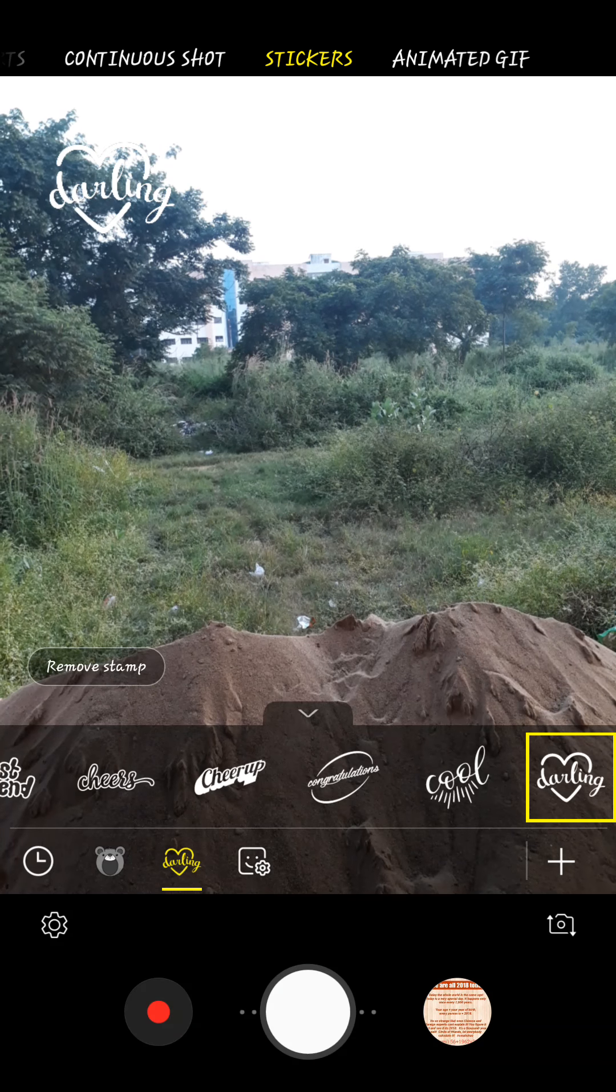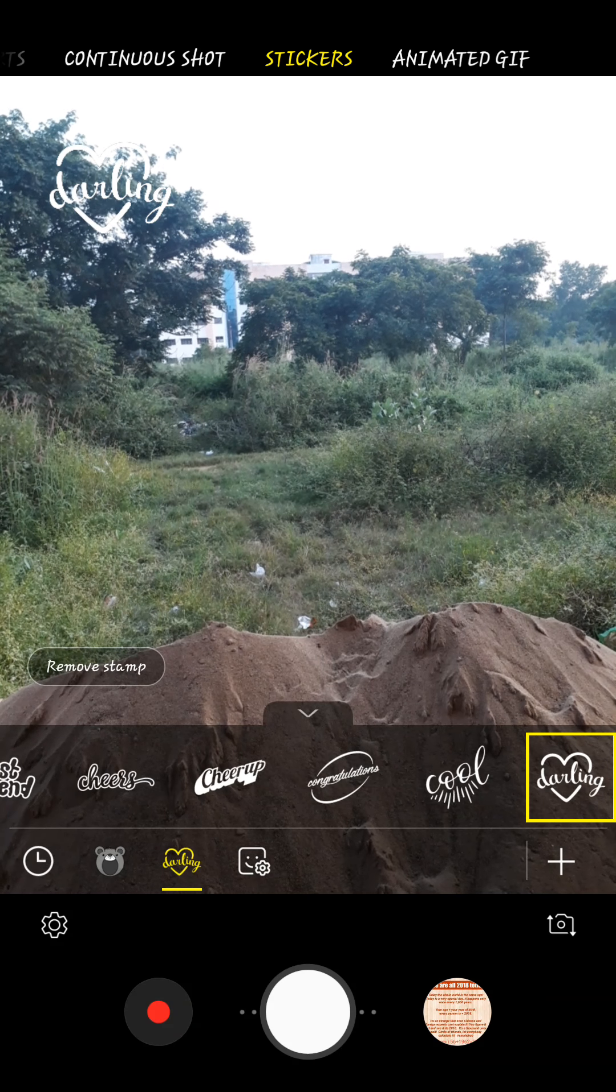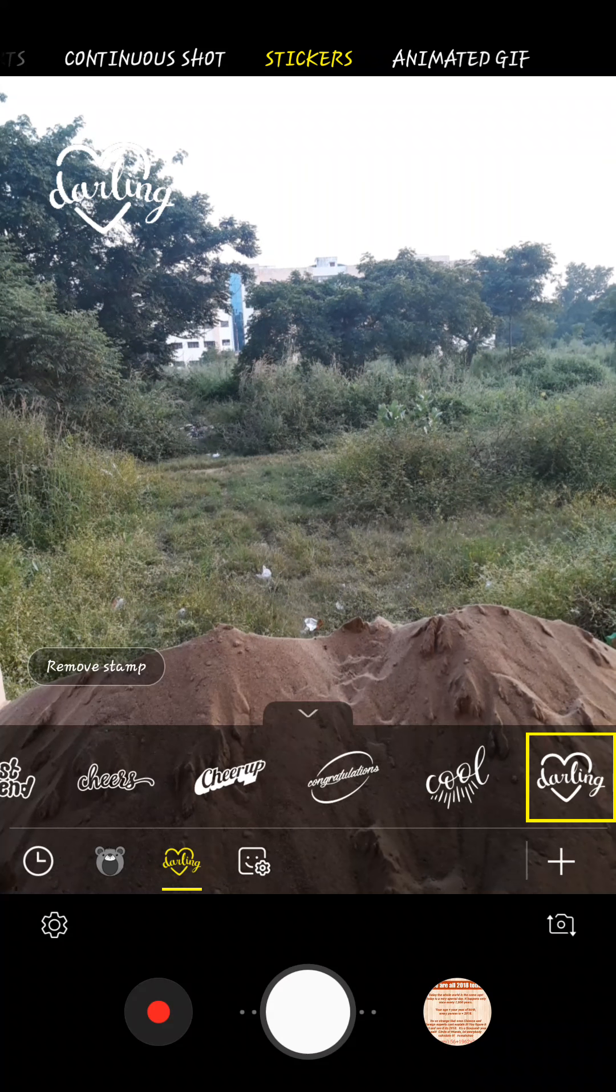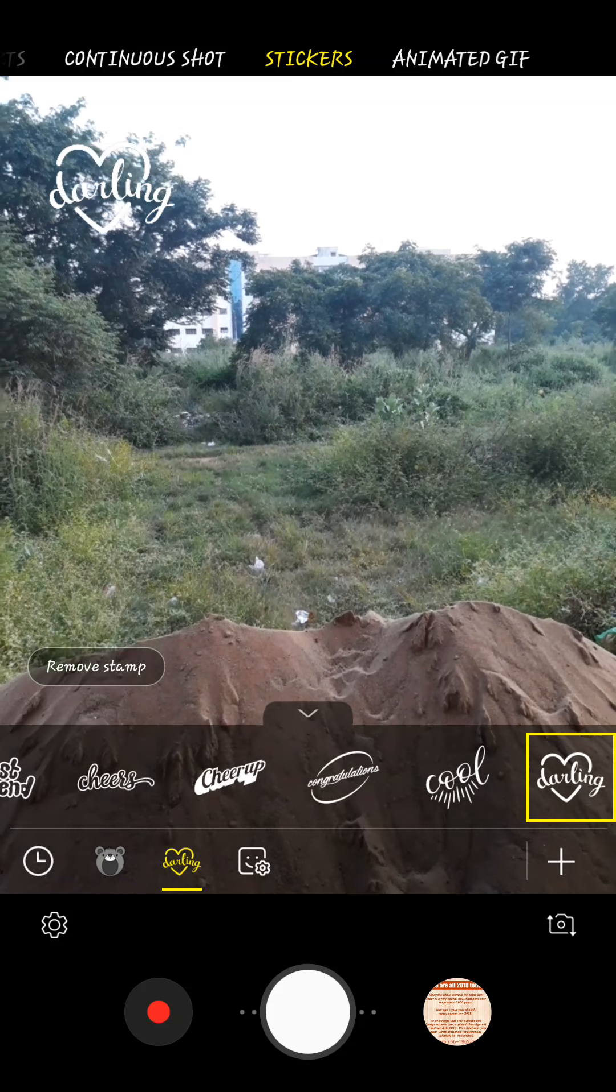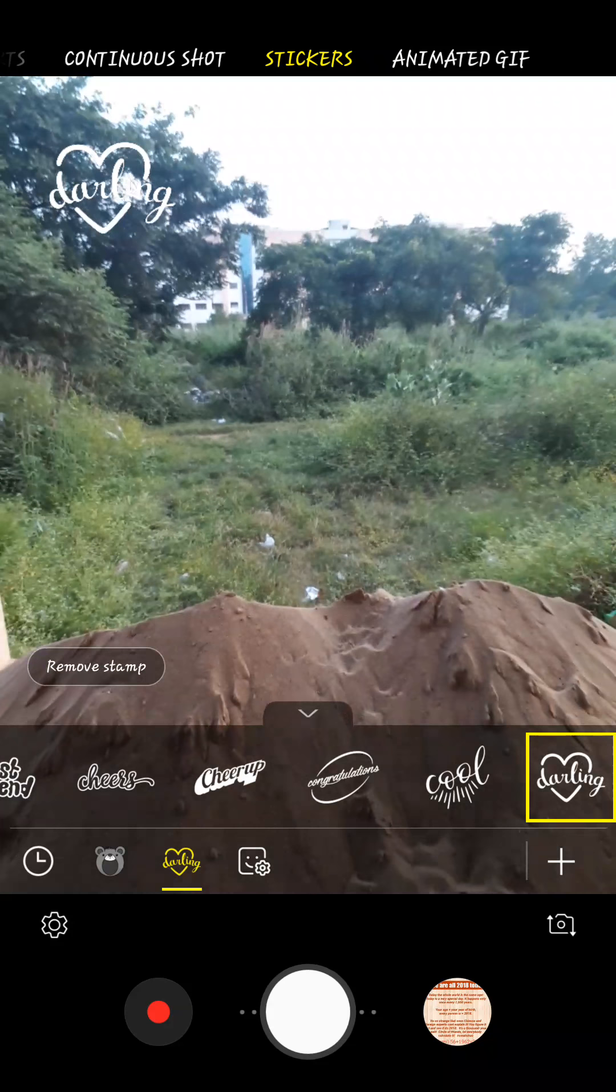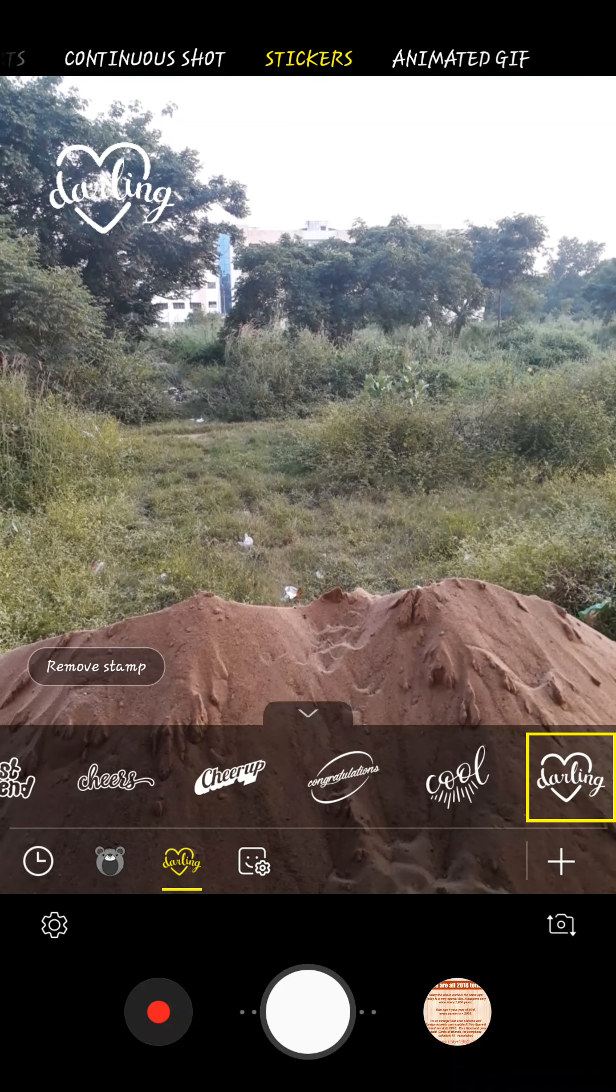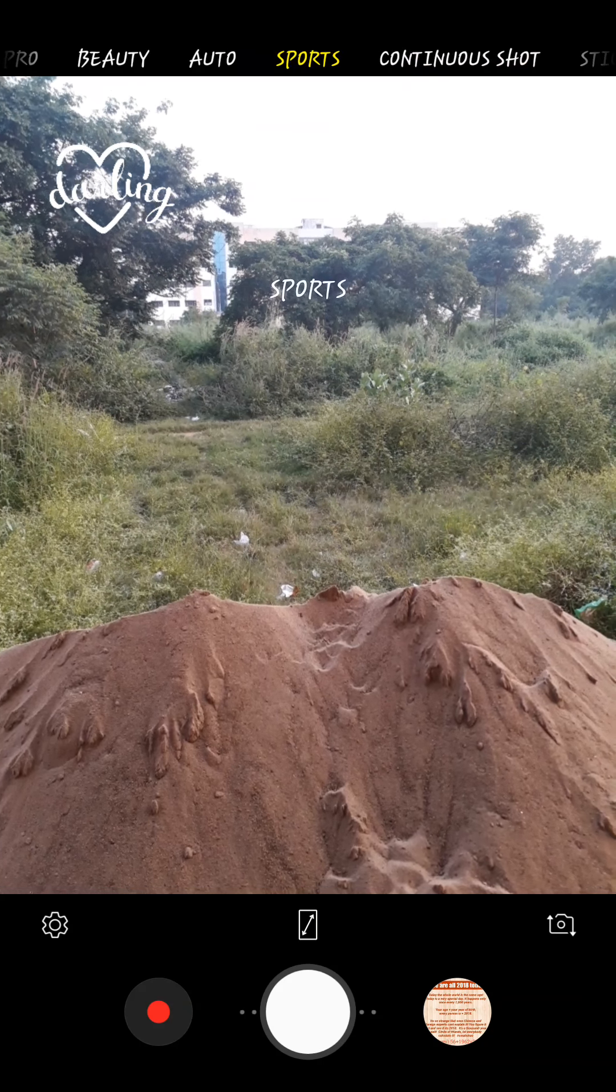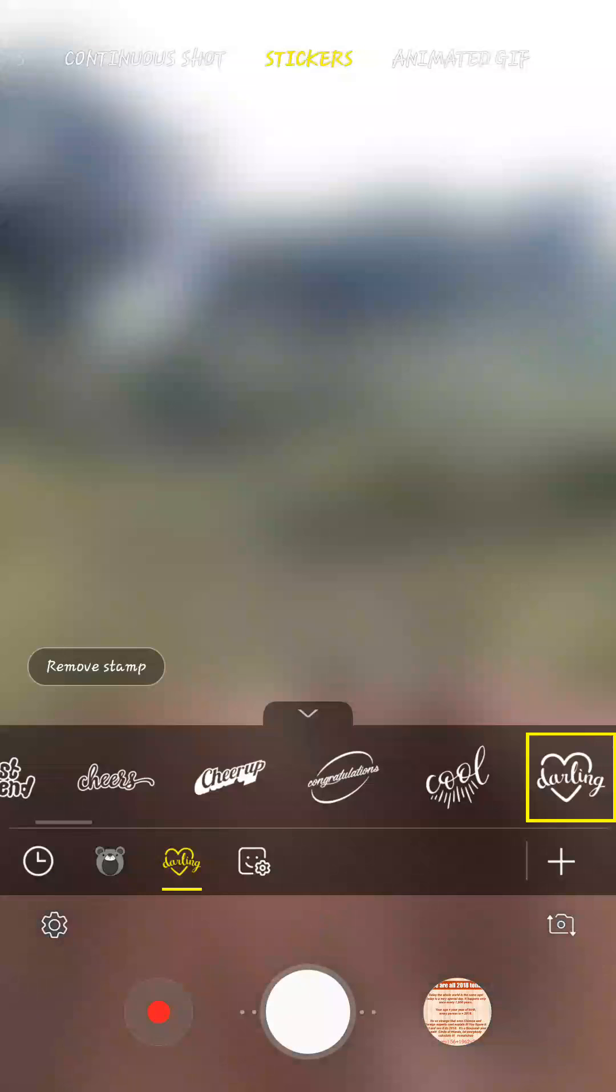Animated GIF mode which are not in the Nougat update, these are new. You can also now download stickers from the Samsung store.